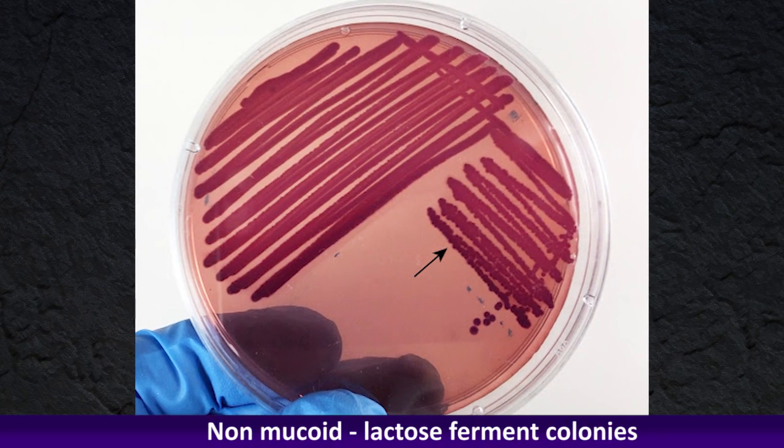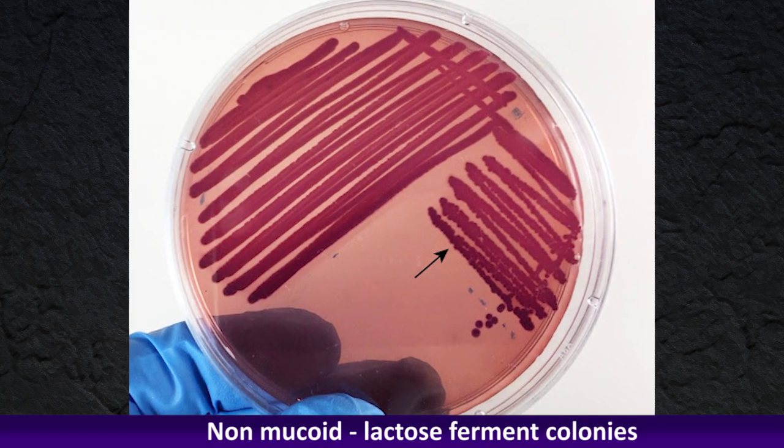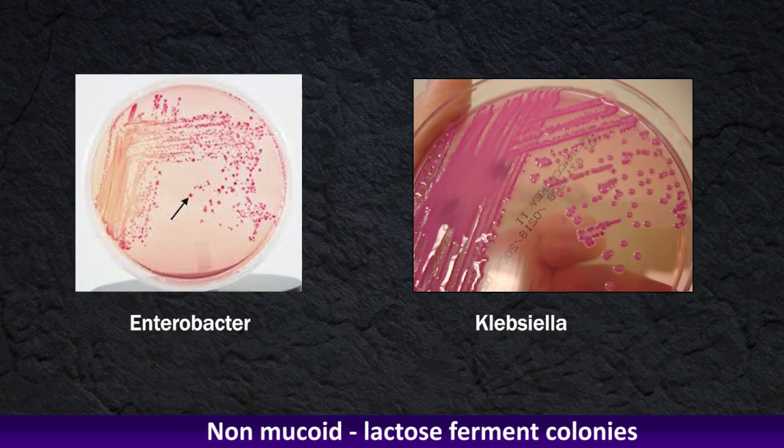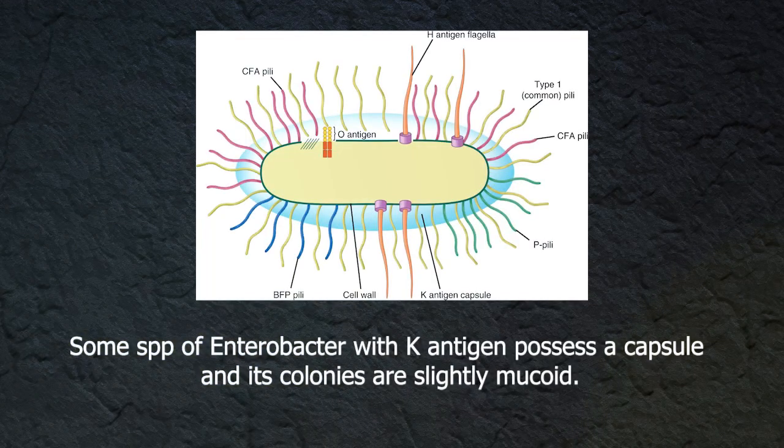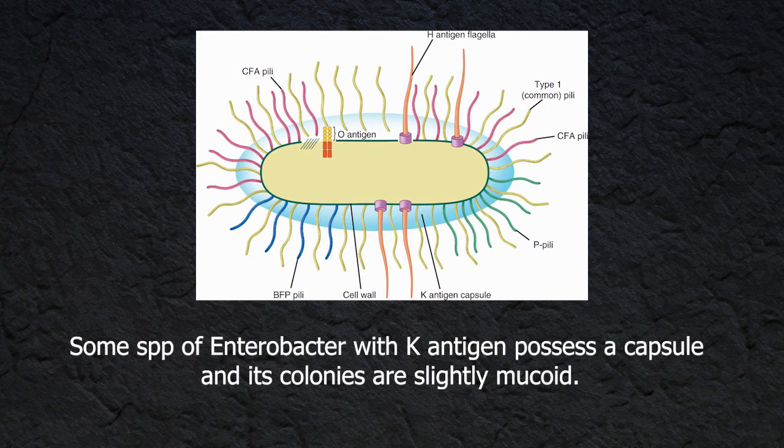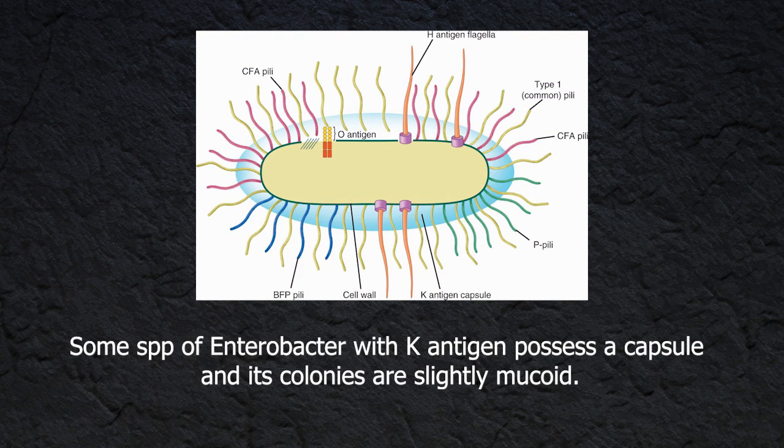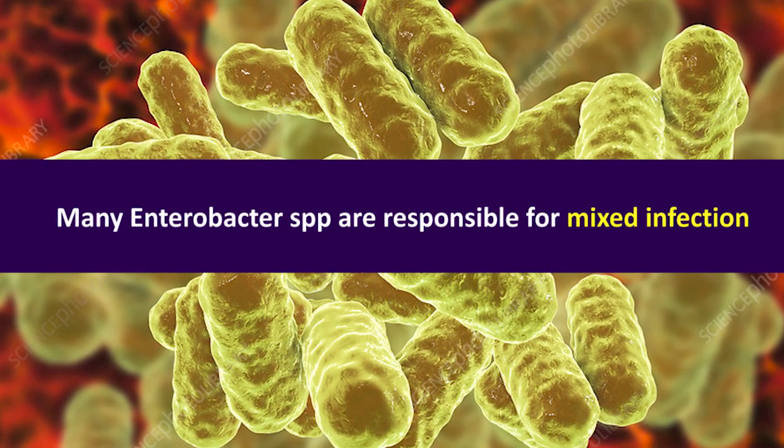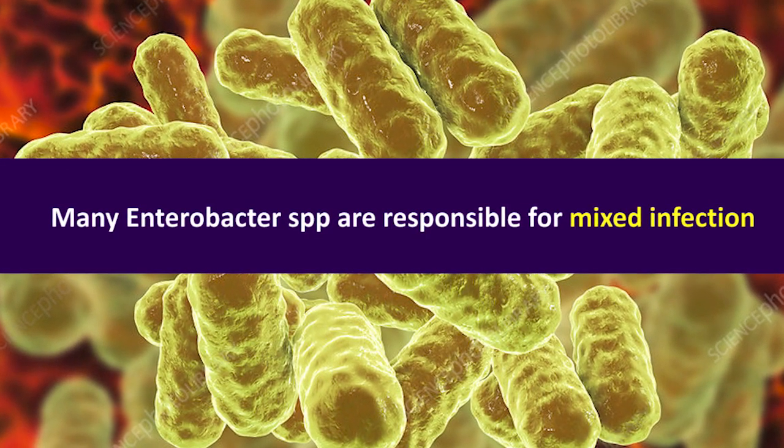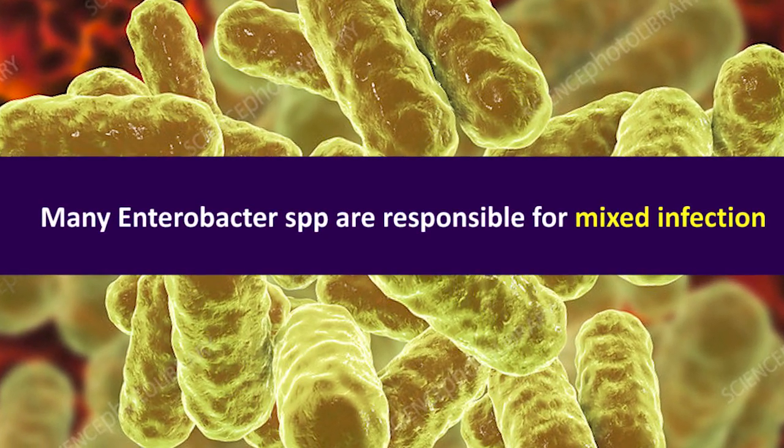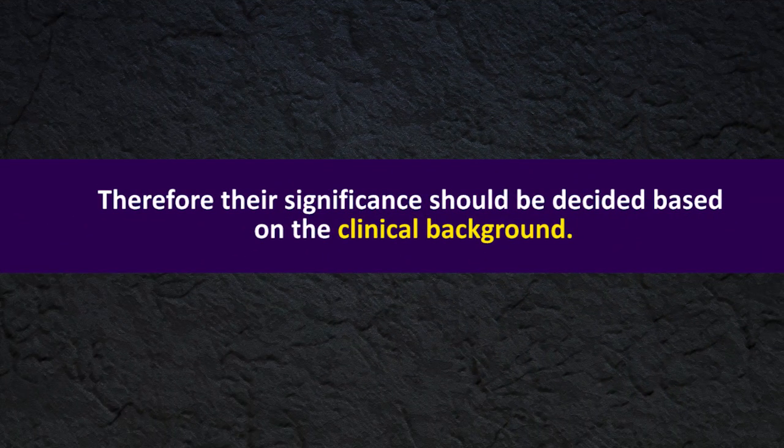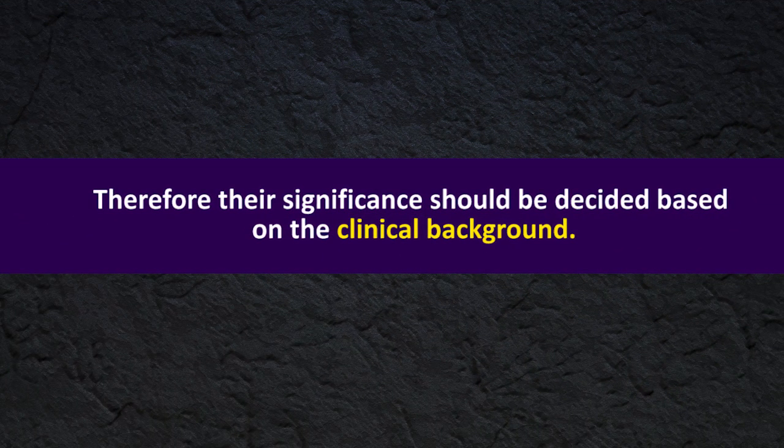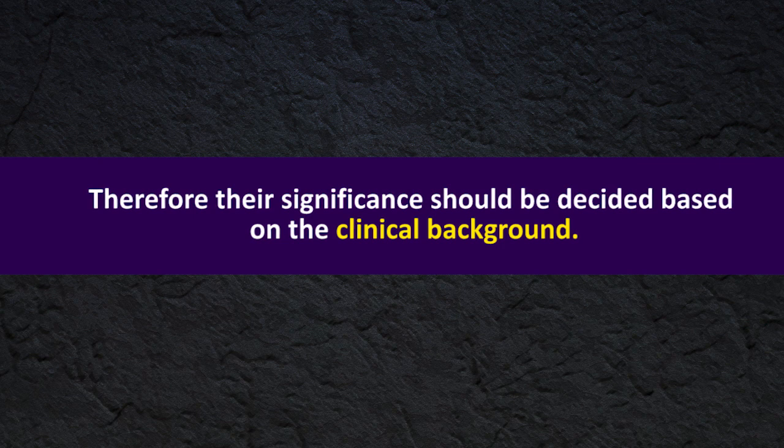These species prominently lactose ferment colonies similar to Klebsiella but they are not mucoid. Some species of Enterobacter with K antigen possess a capsule and its colonies are slightly mucoid. Many Enterobacter species are responsible for mixed infection, therefore their significance could be determined based on the clinical background.